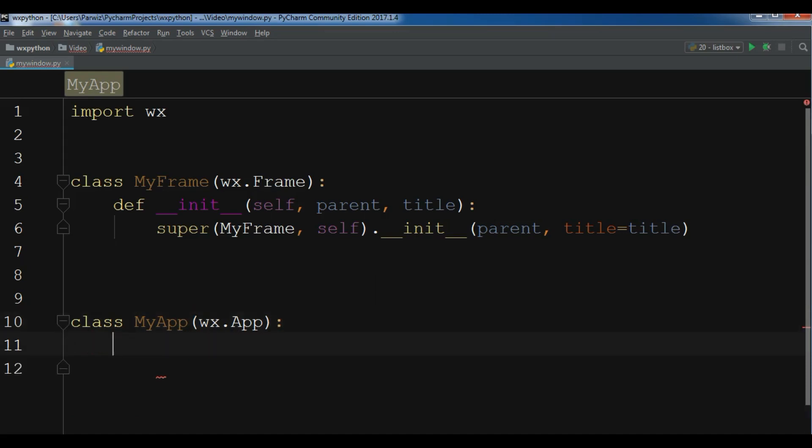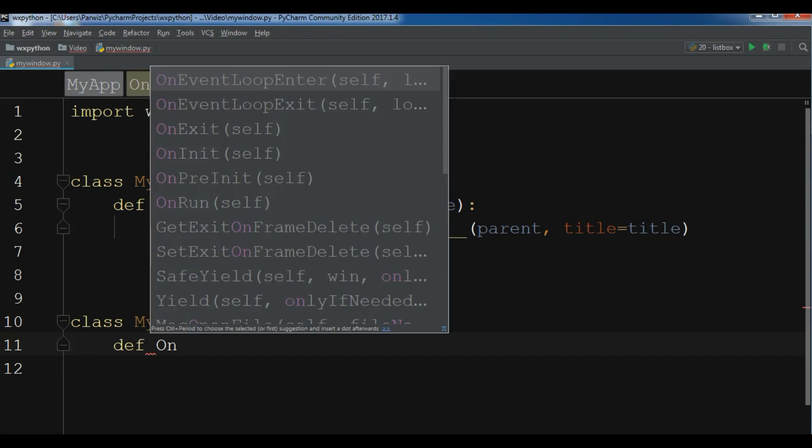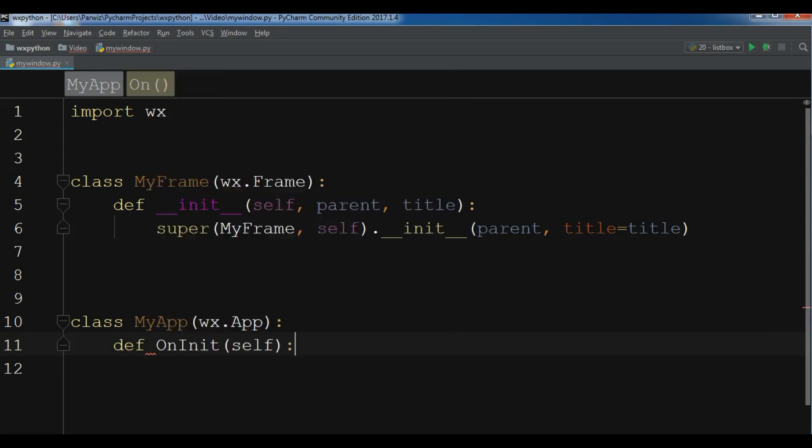Now in here I need to write a method that is built-in in wx.App. Because we are going to inherit from wx.App, we need the OnInit method, def OnInit, like this.